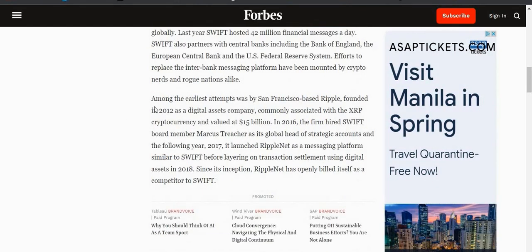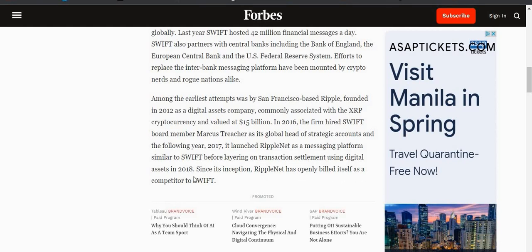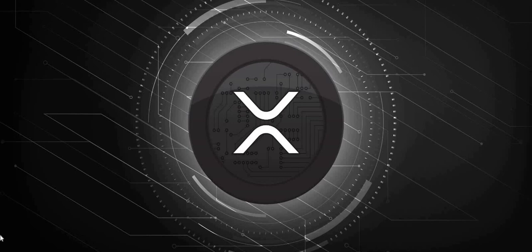This is literally a financial war that we're witnessing right now and you're going to hear two sides of the story. So this is an article from Forbes: Why No One from Ripple to Russia Has Been Able to Topple the SWIFT Monopoly. In an effort to sanction Russia, President Vladimir Putin, for invading Ukraine, a little known but incredibly powerful organization known as SWIFT has entered the zeitgeist. Which continues that among the earliest attempts was by San Francisco-based Ripple, founded in 2012 as a digital assets company commonly associated with XRP, the cryptocurrency, and valued at $15 billion.